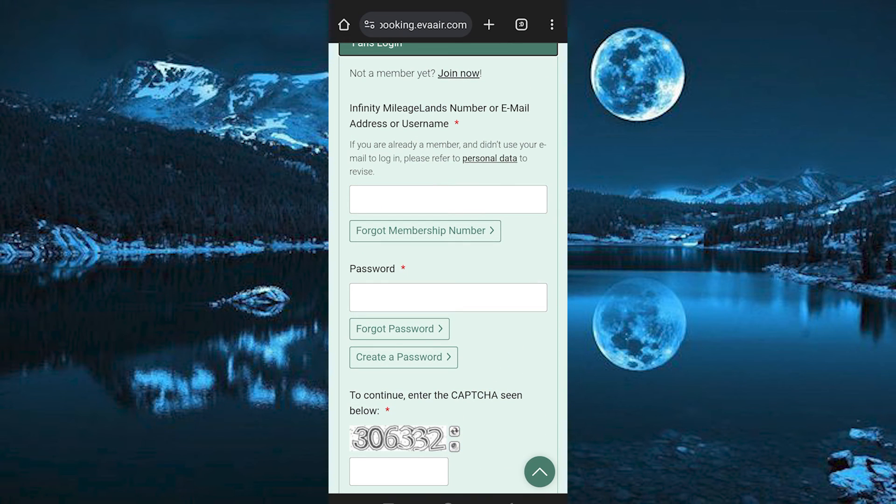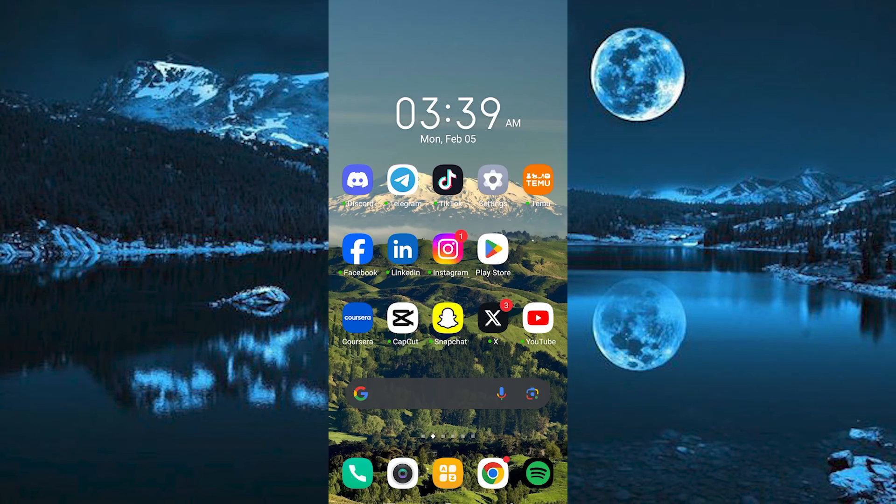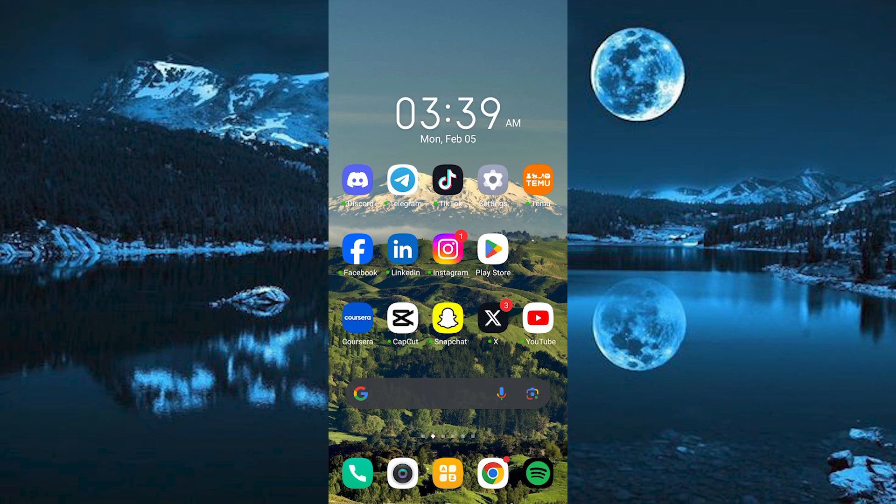Yeah, that's how to check in online in EVA AIR. Thank you for watching. If this video was helpful, please leave a like and subscribe to my channel for more videos like this. And click on that notification bell to never miss an update.